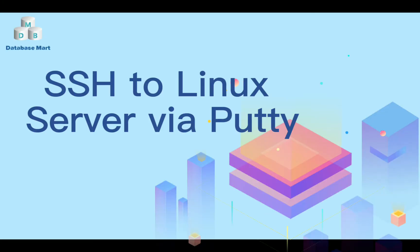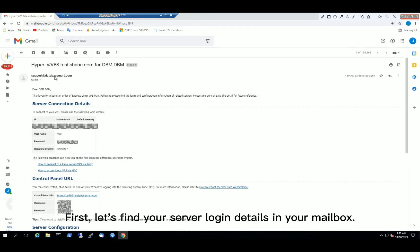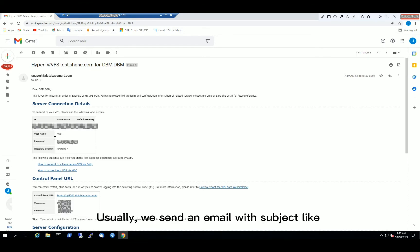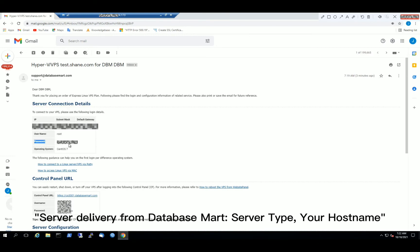This video will guide you how to SSH to a Linux server via putty.exe. Step 1, find your login details. First, let's find your server login details in your mailbox. Usually, we send an email with subject like server delivery from database mart, server type, your hostname to your registered email address.